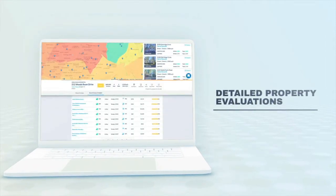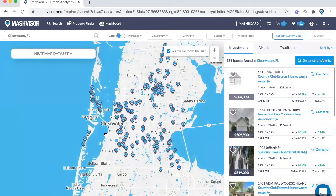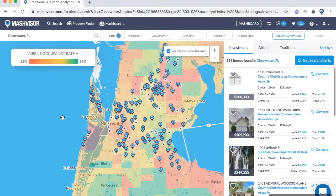You start your search by typing the location that you are considering buying an investment property in. Our platform will use data from the Airbnb website to analyze current live listings and their rental potential for an Airbnb strategy. You'll start your search using the data heat map, which highlights areas with the highest Airbnb cash-on-cash, rental income, or Airbnb occupancy rate by color coding the map for you.